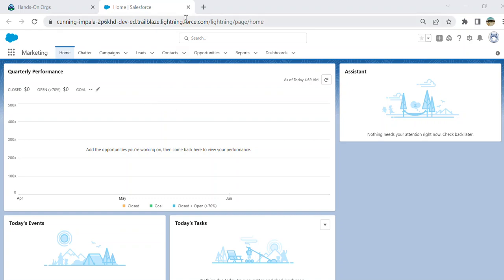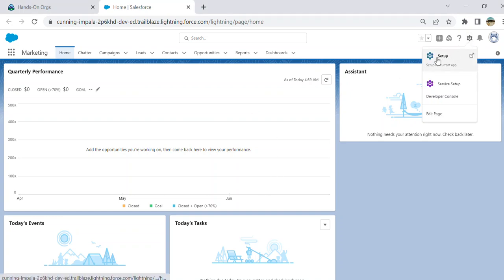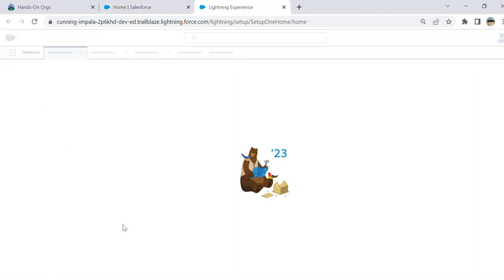I'll show you how to create a connected app. A connected app is a framework that enables an external application to integrate with Salesforce using APIs and standard protocols such as XML, OAuth, and OpenID. So you go to Setup here.